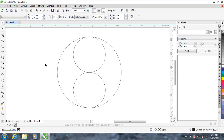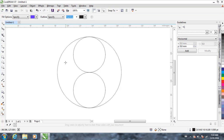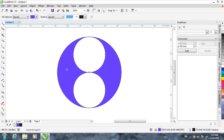So you get this kind of shape. Now pick the smart fill tool. What it does is it fills the different parts separated by the outlines. We're going to click on these areas. It should have filled only the left side, but it has filled both sides.